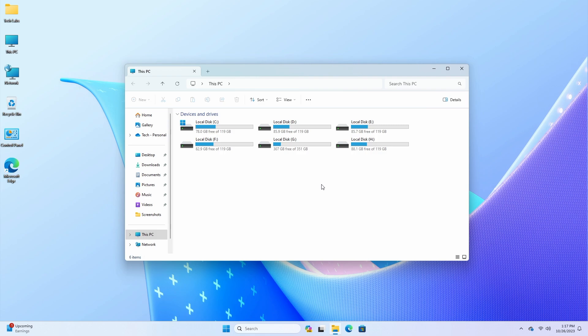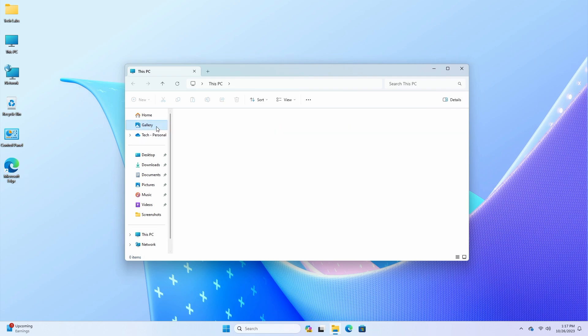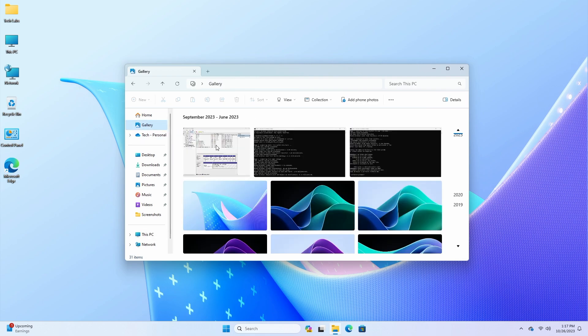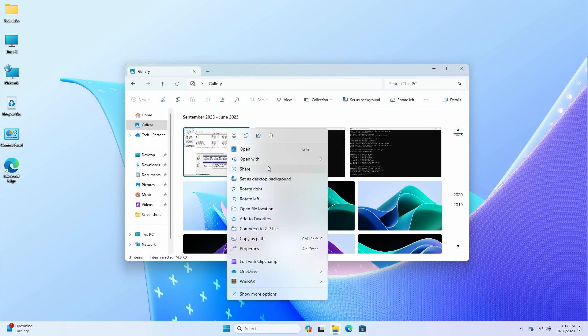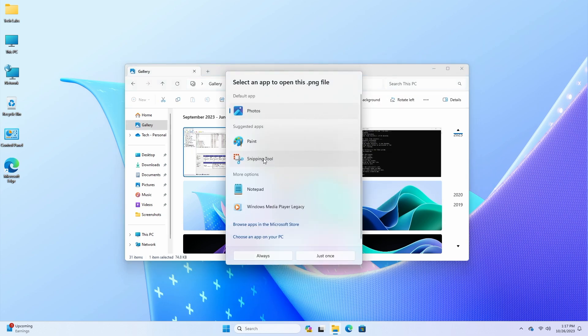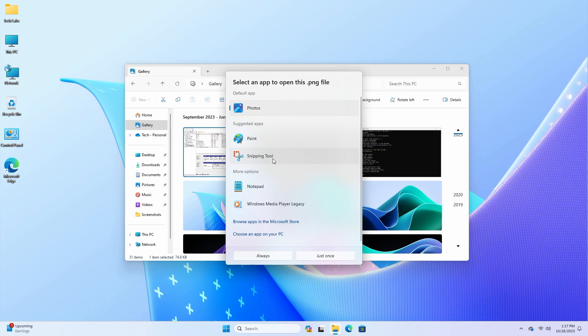This update addresses an issue which could cause explorer.exe to crash when snapping or moving windows which were part of snap groups. This update addresses an issue which causes file explorer to go unresponsive when using the option to browse for an app from the open with dialog. The hang occurred if you tried to use the search box in the window while anime was active.